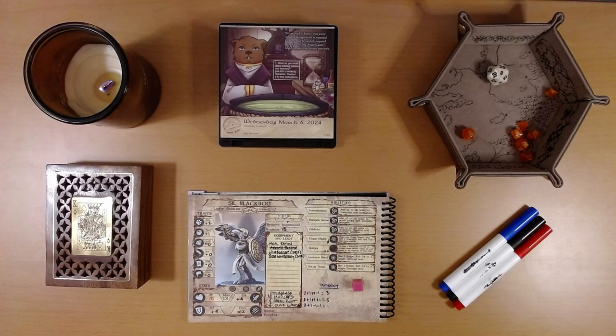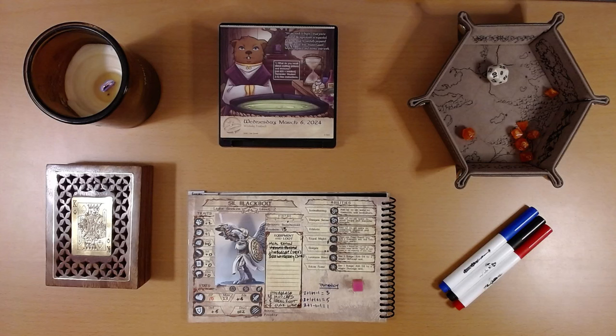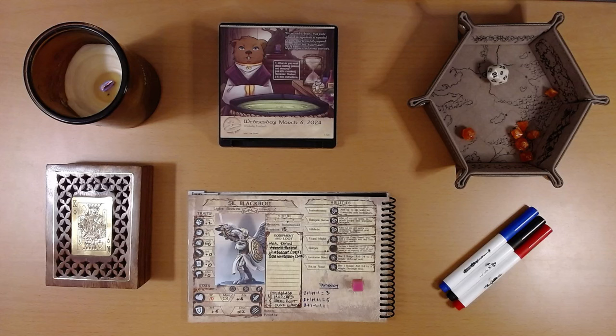Happy March 7th, everyone. I'm Liam, and we are playing the 2024 Quest Calendar by Sundial Games, the Leaf Riders of Renwood.